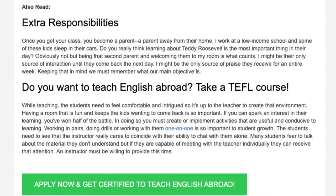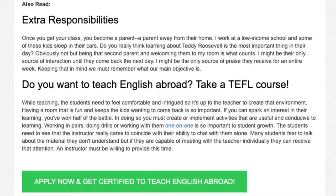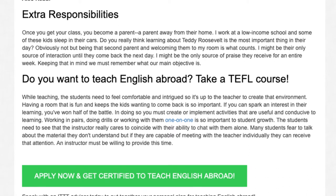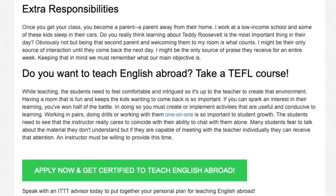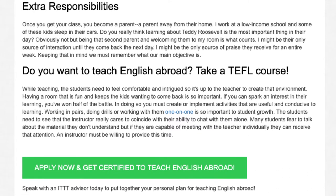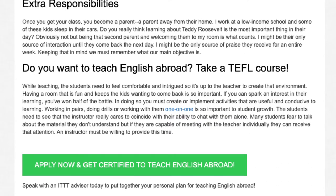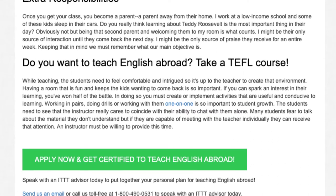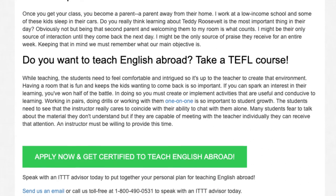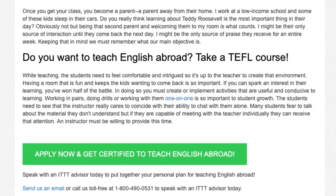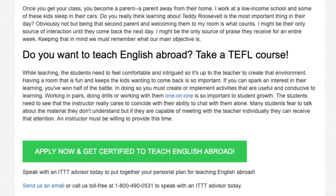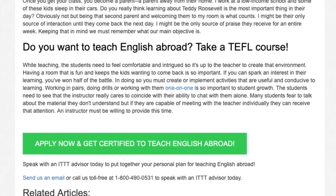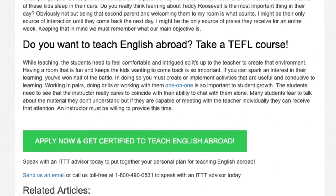Speak with an ITTT advisor today to put together your personal plan for teaching English abroad. Send us an email or call us toll free at 1-800-490-0531 to speak with an ITTT advisor today.